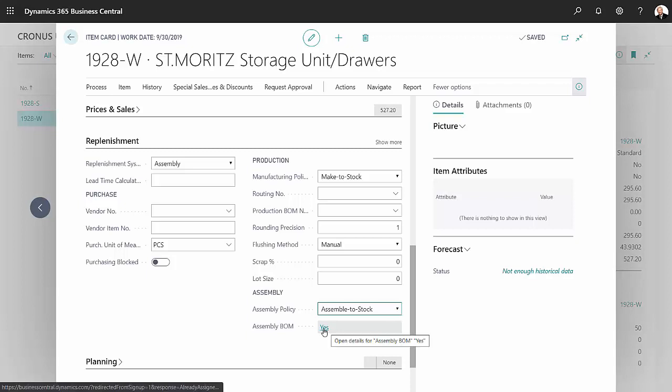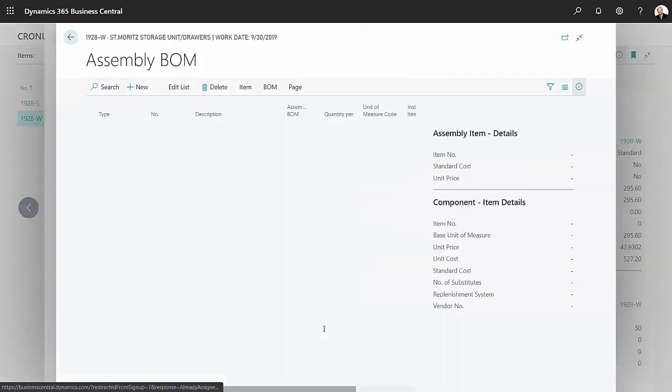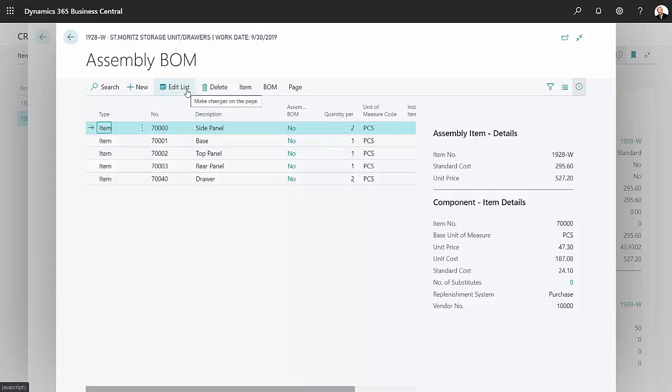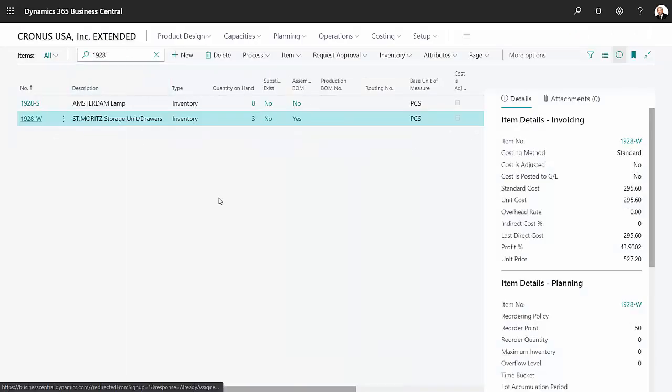To see those component items, I can click on the assembly BOM right here. It'll show me all the items that are in that BOM and the quantity that are in that BOM. I can edit the list from here if I wanted to.